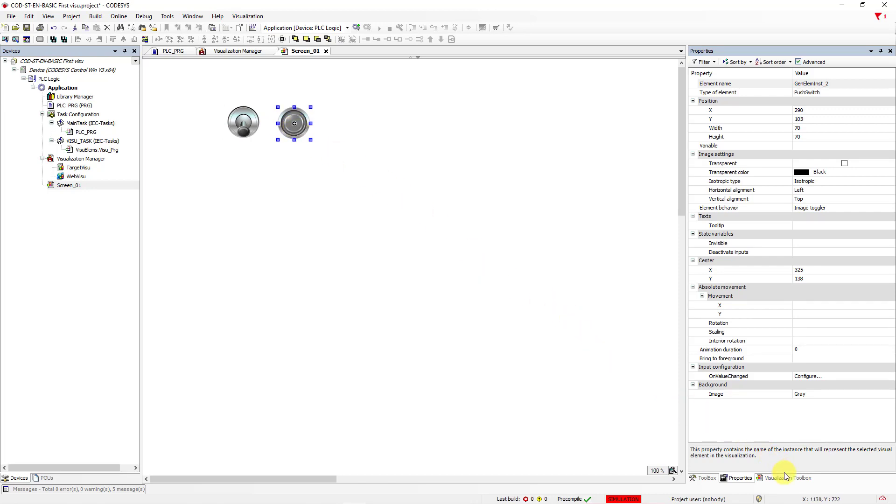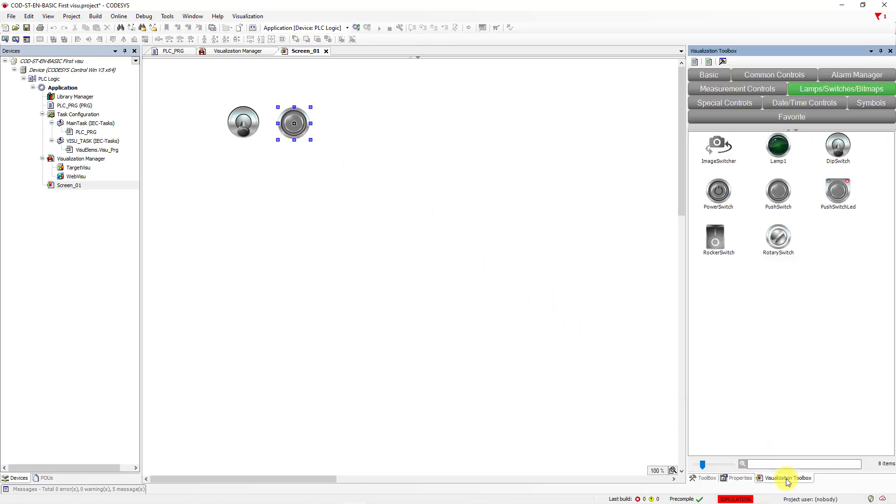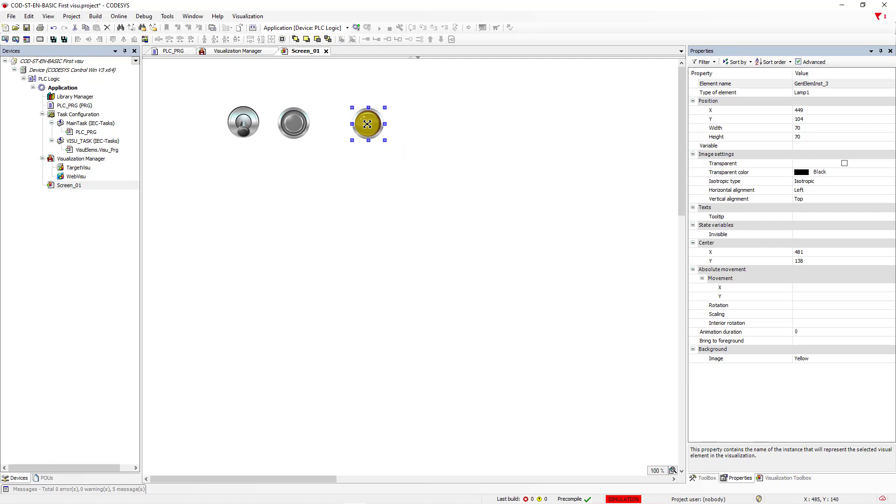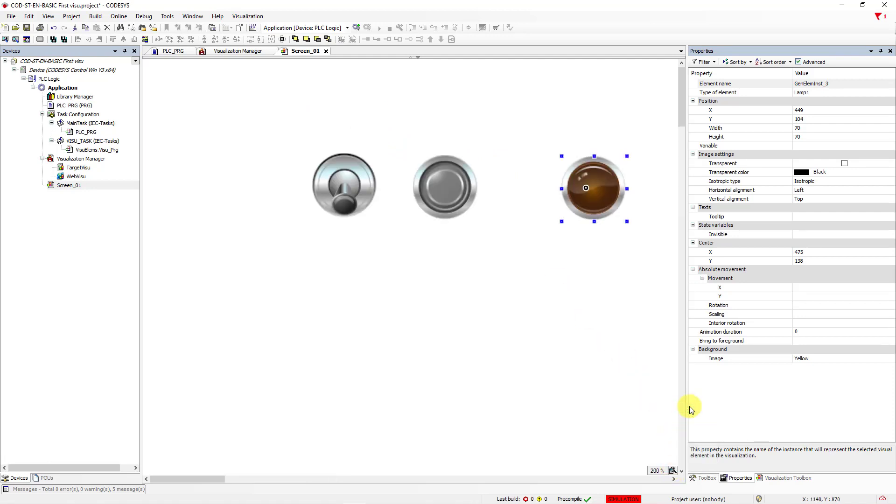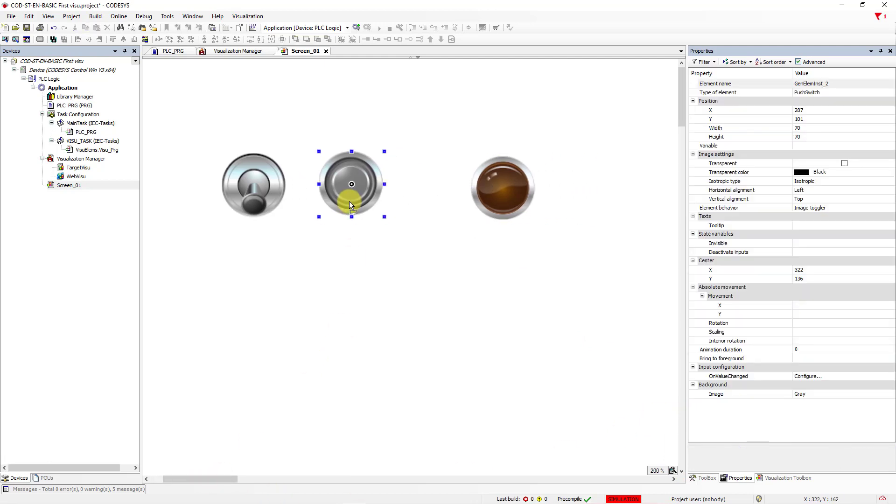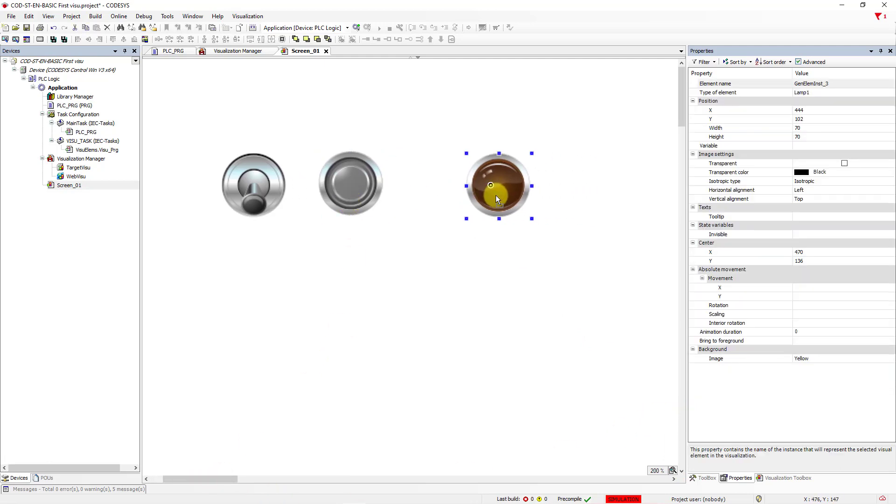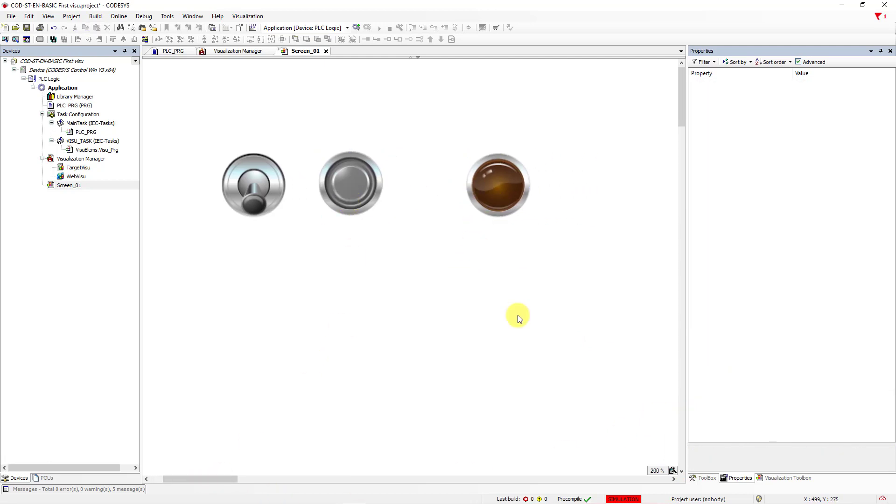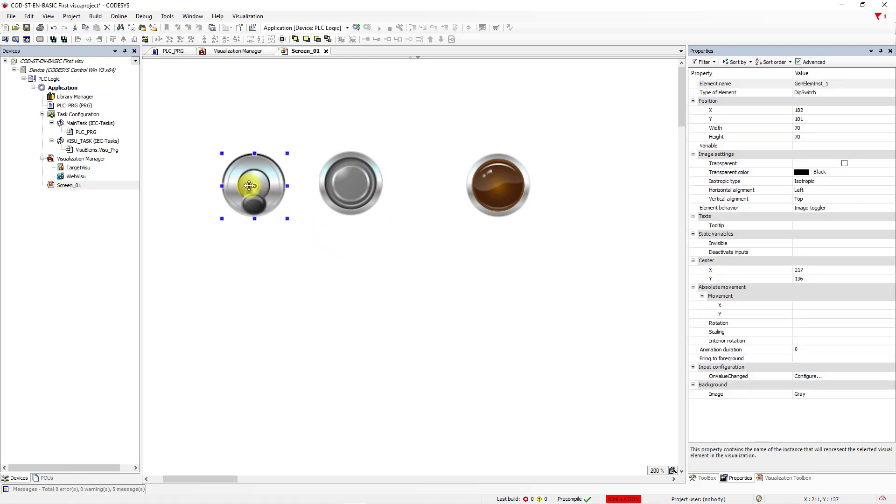Go back to Visualization Toolbox, and drag and drop the lamp. Great. You can zoom in our view.